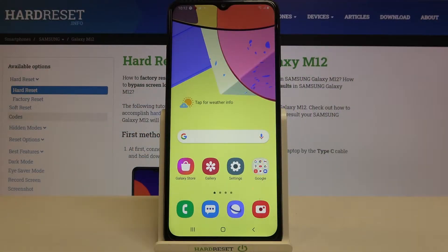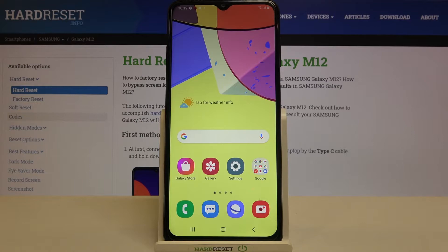Hi everyone! Here we've got Samsung Galaxy M12 and let me share with you how to manage Google account — how to remove a Google account and how to add it.